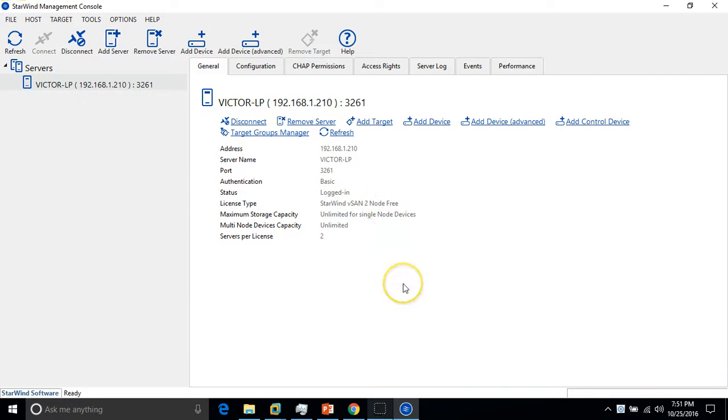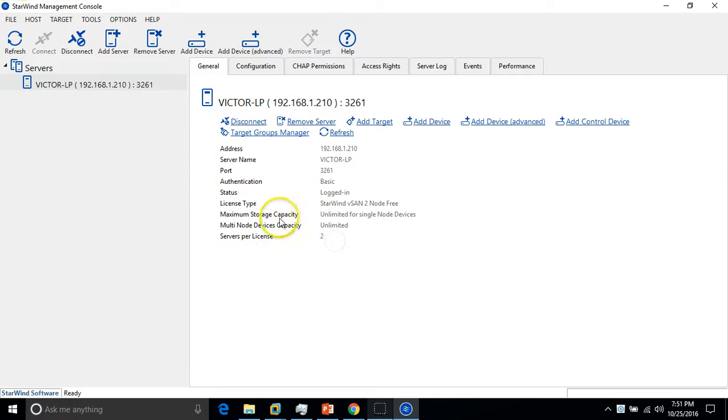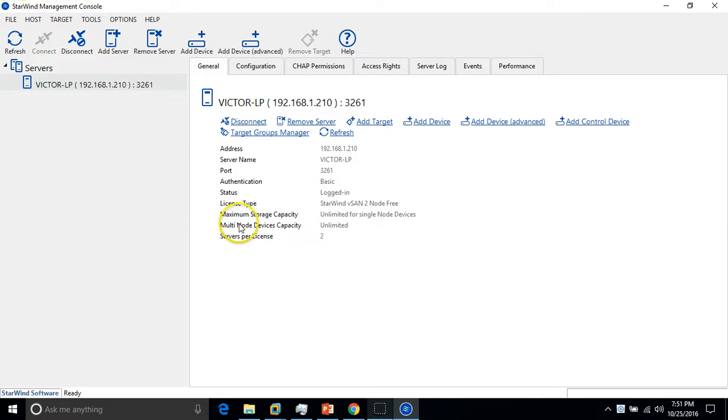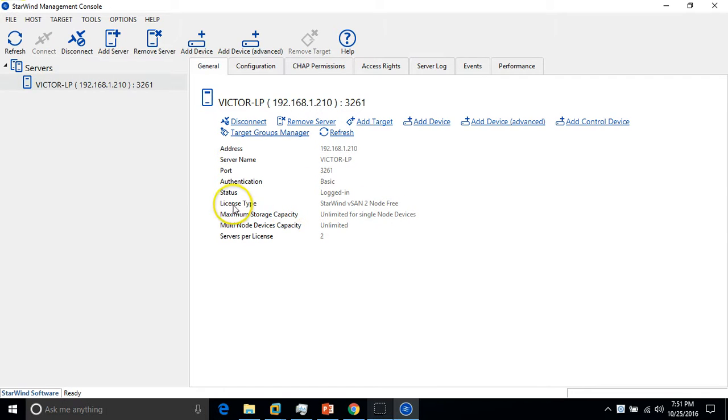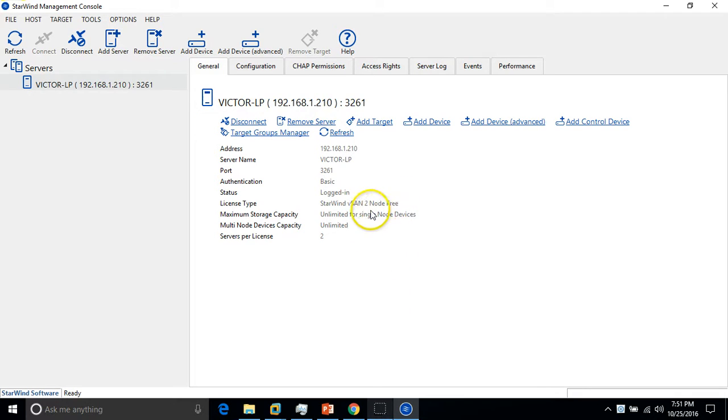Here you can see Starwind is connected with my server, which is my physical machine. You can see the license information: server per license to multiple nodes. This is the license, Starwind Virtual SAN two-node free. This is two-node for unlimited free.